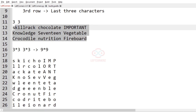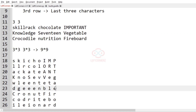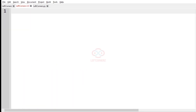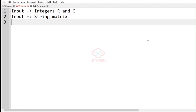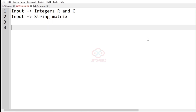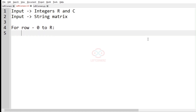Since we have obtained a 9×9 matrix from a 3×3 matrix, this will be our required output. Let us implement our logic using Python 3. We must get the input integers R and C, and we also take another input that is the string matrix. For printing the rows, we have to use a for loop.